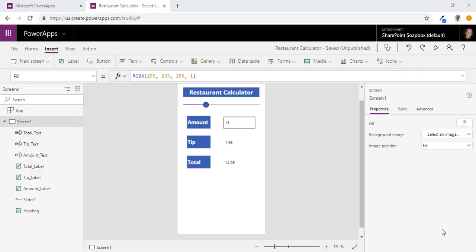Welcome back. In a previous video we built a restaurant calculator. Today we're going to build upon that app to allow us to evenly split the check amongst everyone at the table. So let's get started.